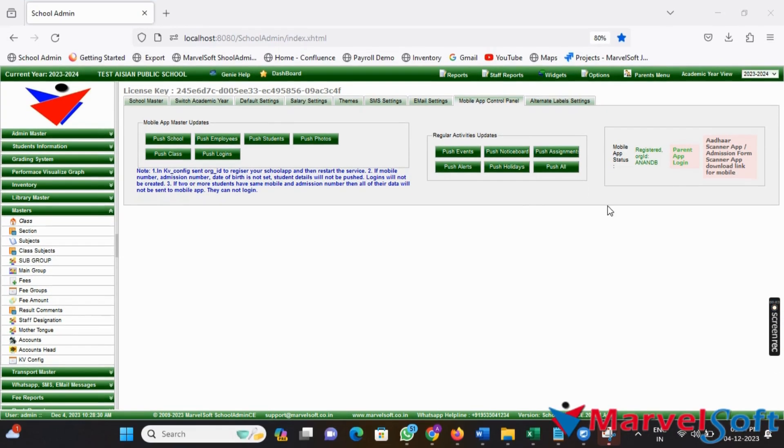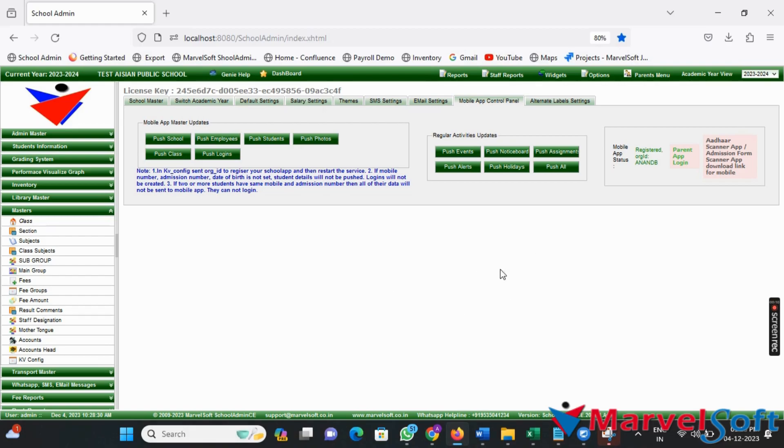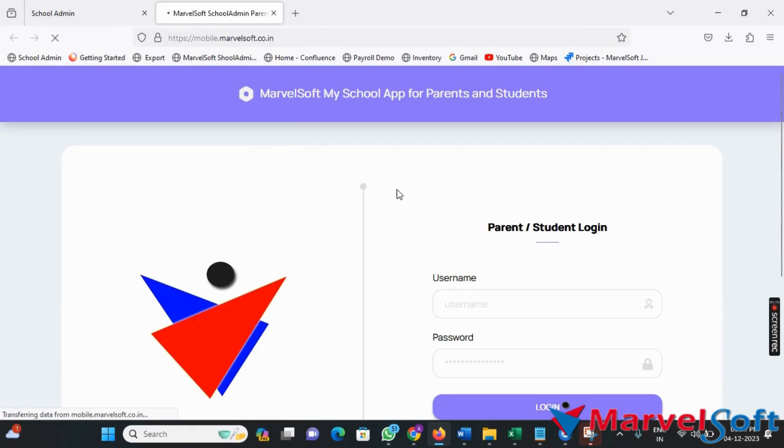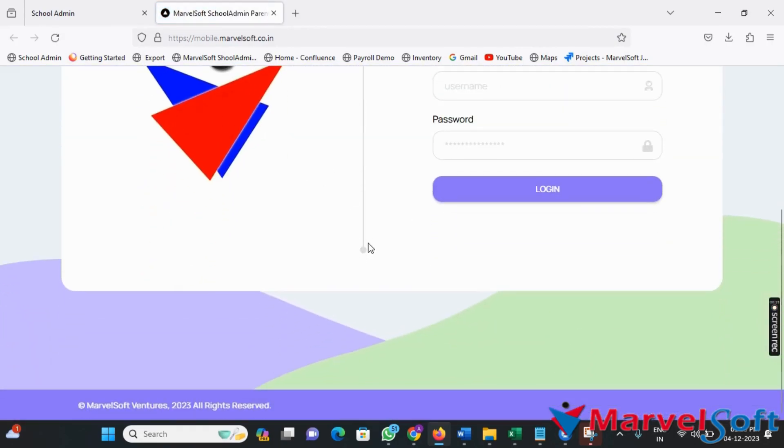With the data updates pushed successfully, parents can now log into the parent app. They can download our parent app from the Play Store and use their username and password to log in, and you can also find the SIAP link in the Mobile App Control Panel menu.